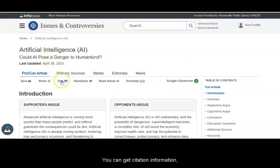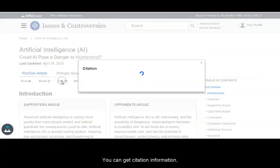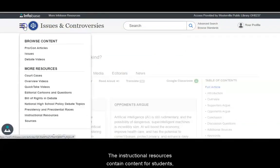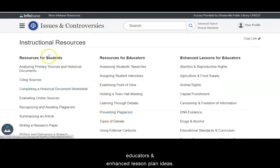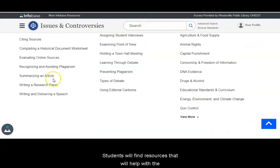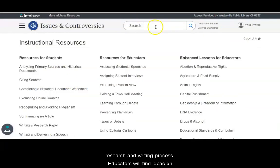You can get citation information, and you can listen to the article. The instructional resources contain content for students, educators, and enhanced lesson plan ideas. Students will find resources that will help with the research and writing process. Educators will find ideas on how to evaluate students' work and ways to avoid plagiarism.